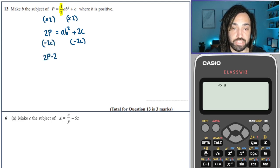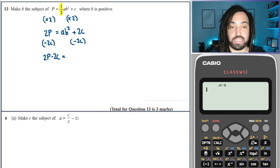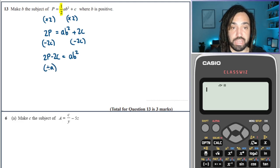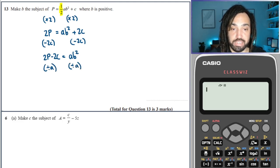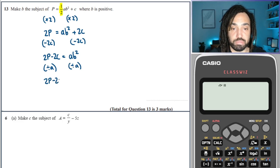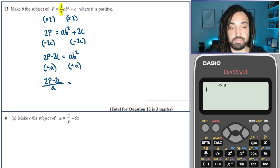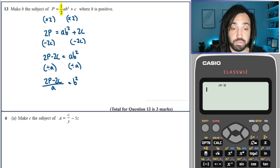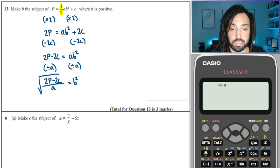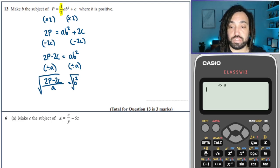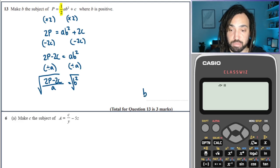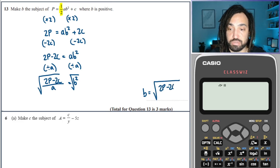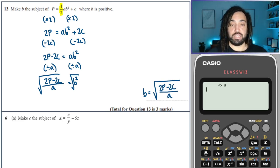That gives me 2P minus 2C, which is equal to AB squared. Then I want to free up B, so I divide both sides by A — the inverse operation of multiplying by A — which releases the B squared. Then I take the square root of both sides. So B equals the square root of 2P minus 2C over A.